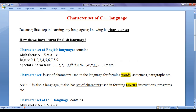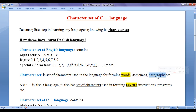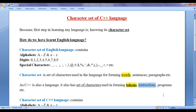Character set is the set of characters used in a language for forming words, sentences, paragraphs, etc. As C++ is also a programming language, it also has a set of characters used in forming tokens, instructions, programs, etc.